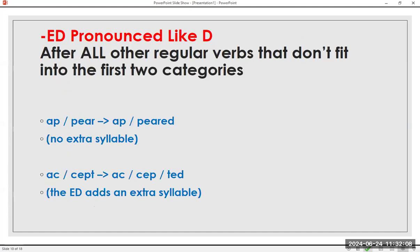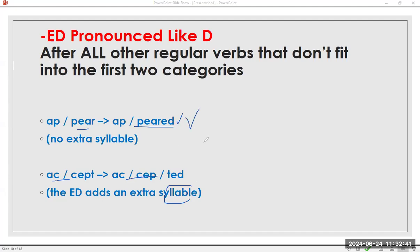ED pronounced like /d/ after all other regular verbs that don't fit into the first two categories. For example: appear, appeared — no extra syllable. You will not say 'appearED,' just 'appeared.' Again: appeared. Compare: accept, accepted — the ED adds an extra syllable. You will not say 'acceptED.' Again: appeared, accepted.